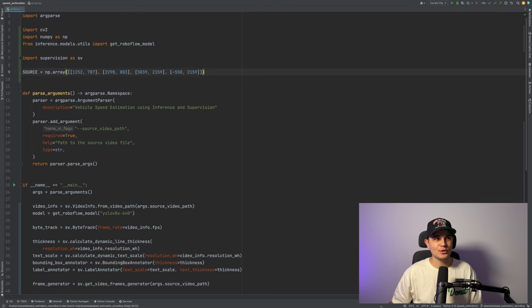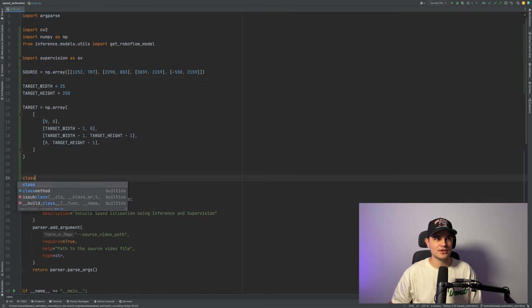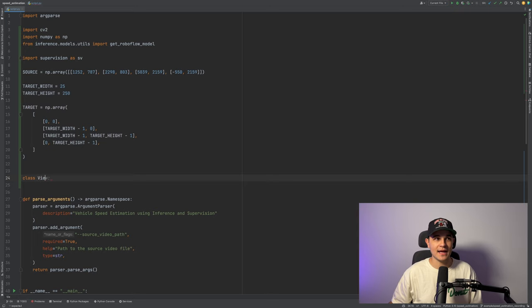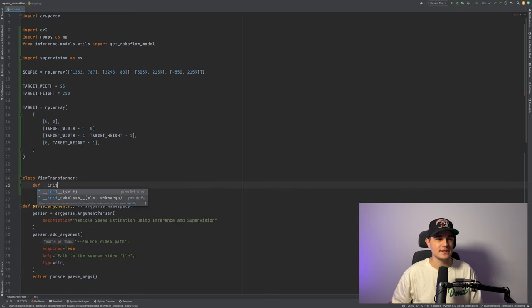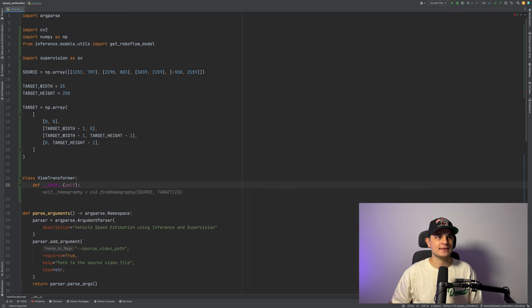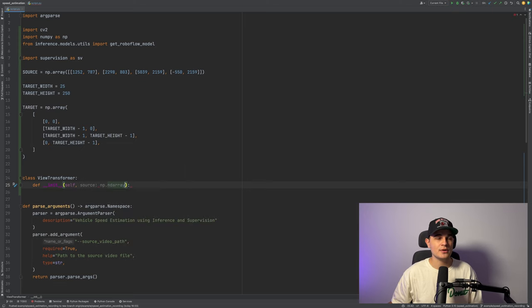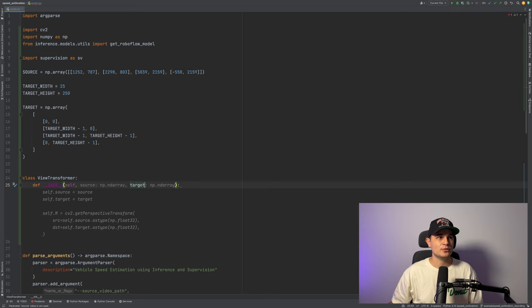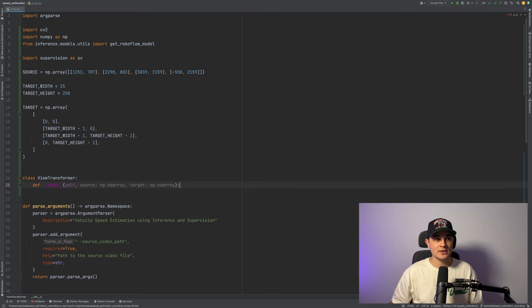Now let's try to code it. I just start by pasting the information about width and height as well as the vertices of the target region of interest. Now let's implement a small utility called view transformer that will pretty much execute the logic that we discussed a few minutes ago.